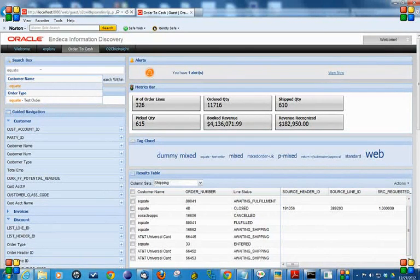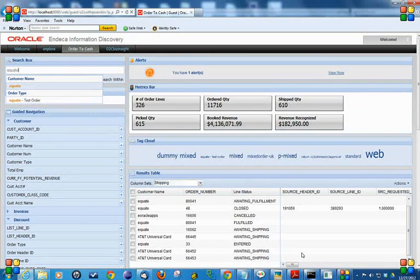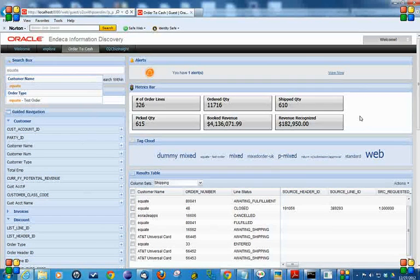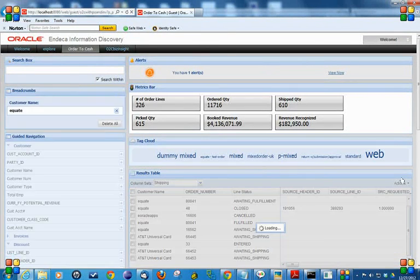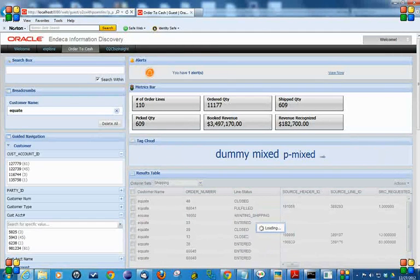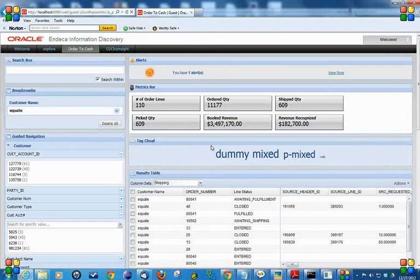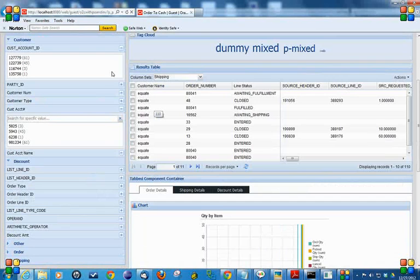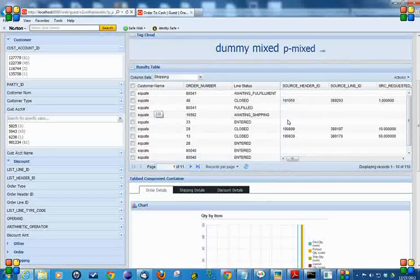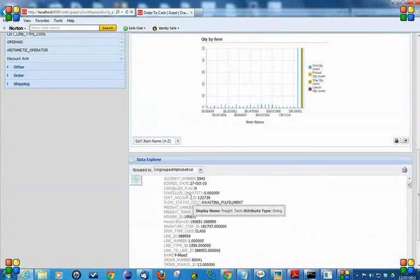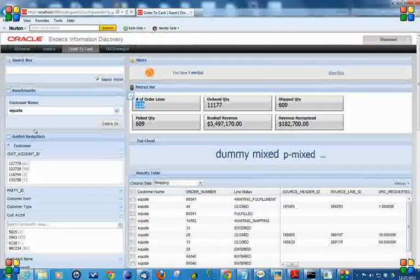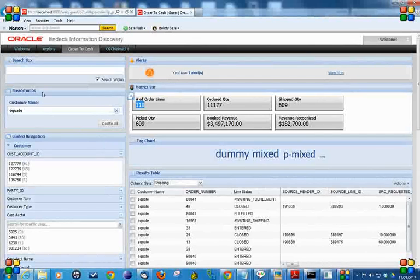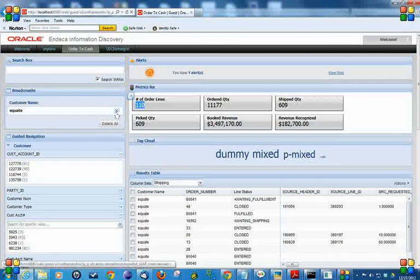If I select the customer name Equate, the whole dashboard will represent the data related to Equate only. Now you can see the number of order lines changed. The data in the table is represented only for the customer name Equate. There's a change in the graph. Everything is changed because we put a filter and are now analyzing the data for the customer name Equate.